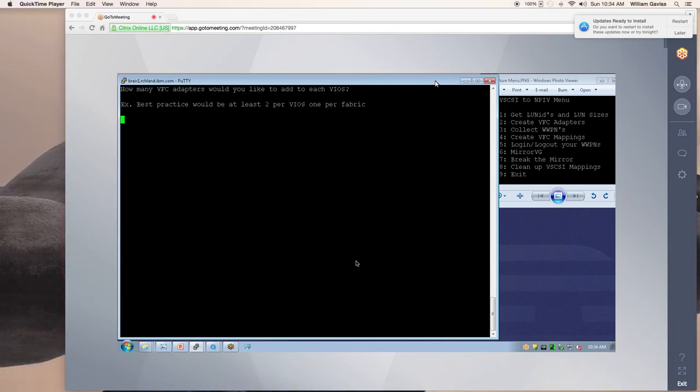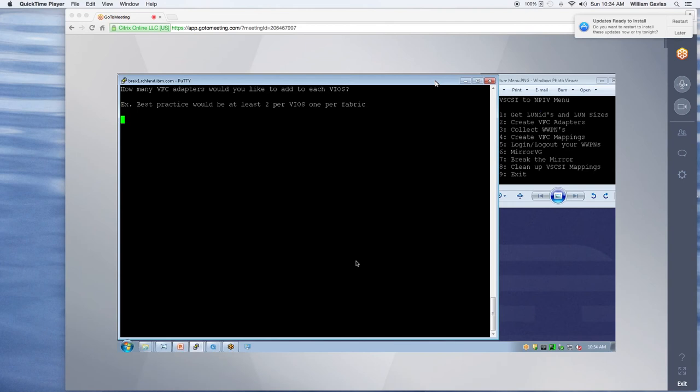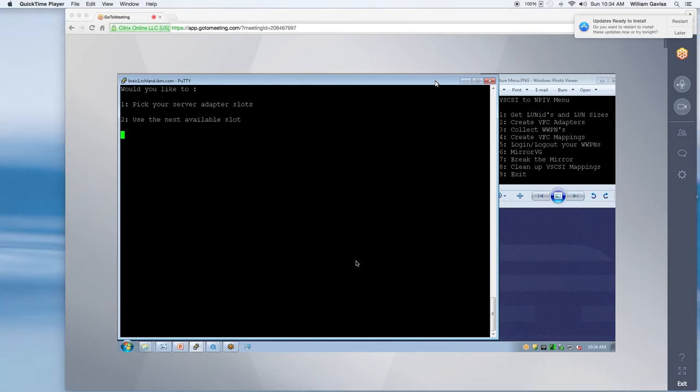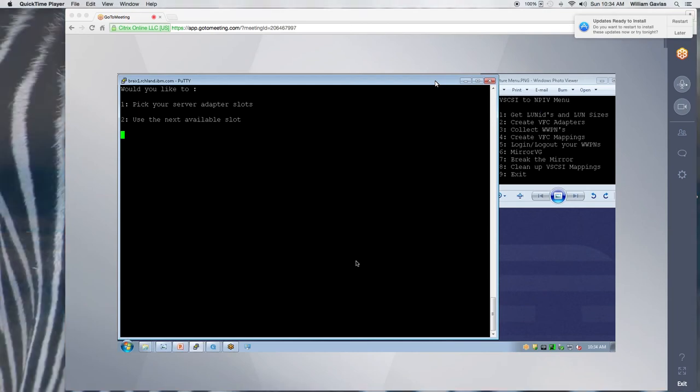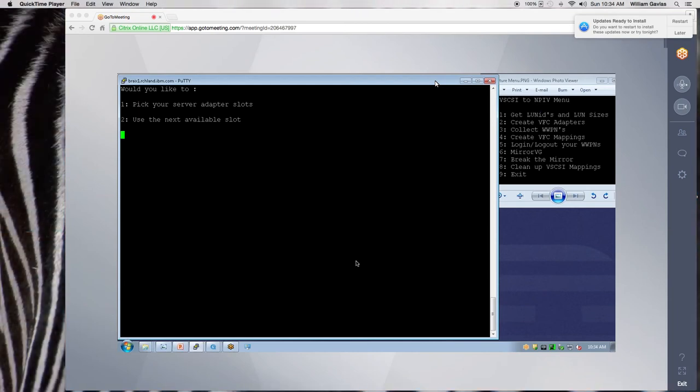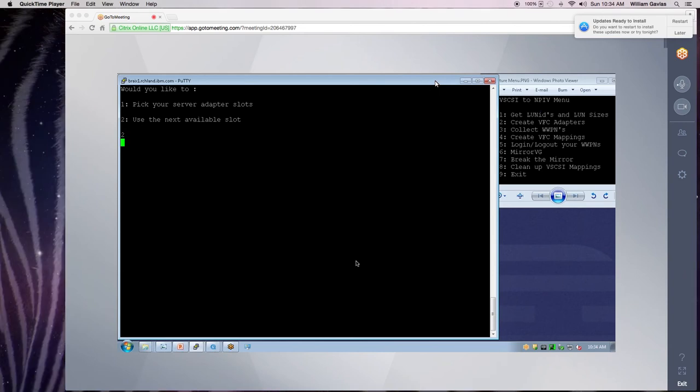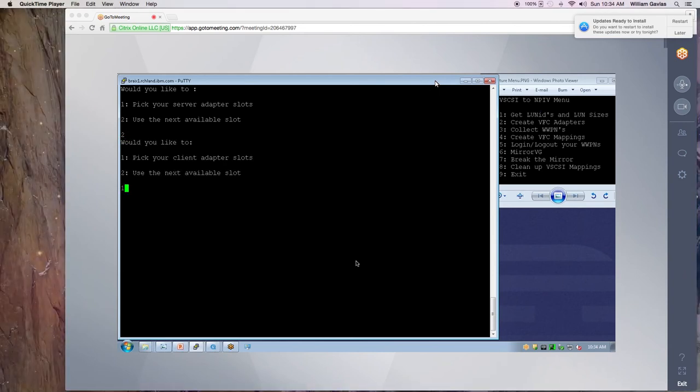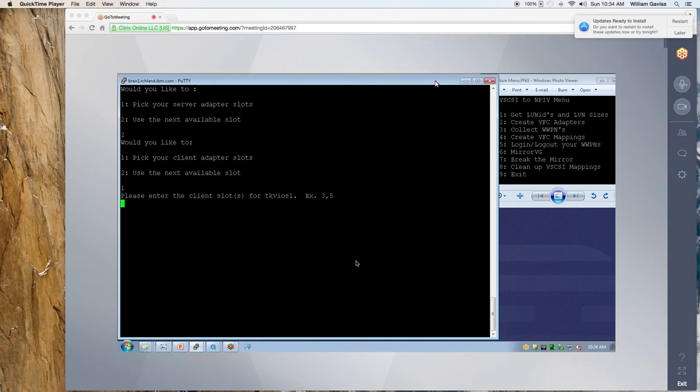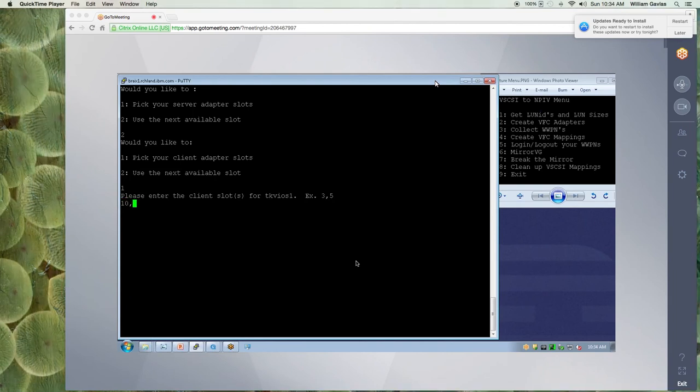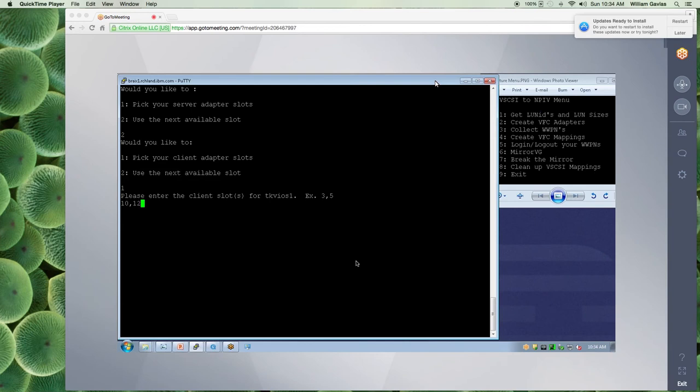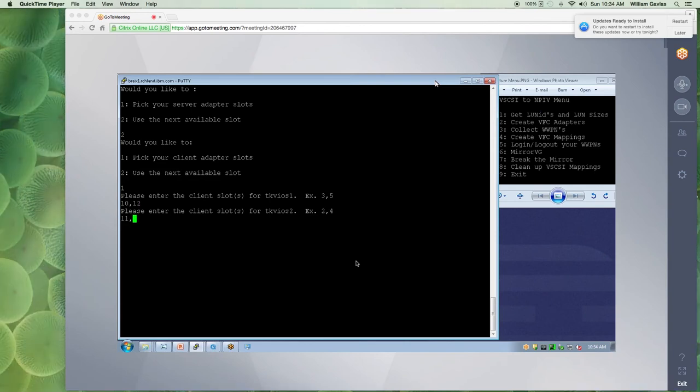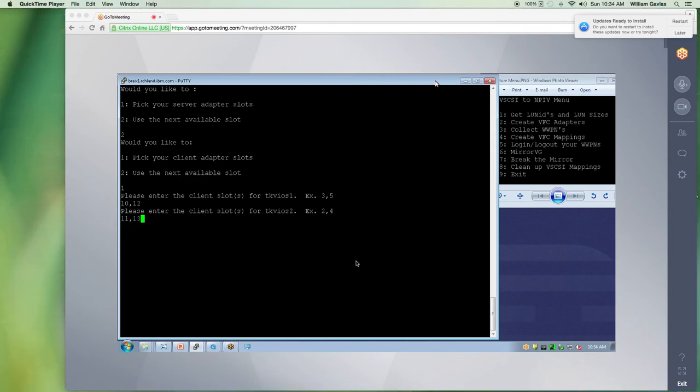So how many VFC adapters would I like? Best practice would be to have at least two per VIO. So for my VIO, do I want to pick my server adapters or do I want to use the next available? And I'm going to use the next available for my VIO. But for my client, I want to pick the next available because we have standards on our clients. So here I'm going to pick 10 and 12 for VIO1 and 11 and 13 for VIO2.